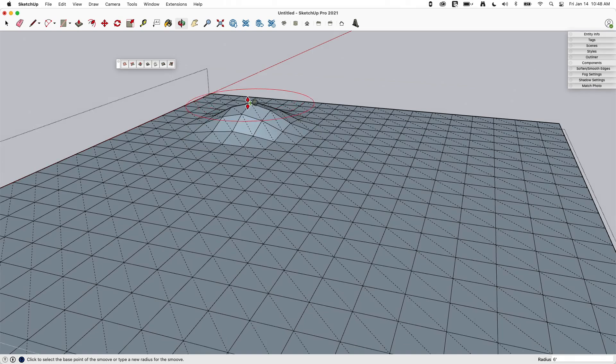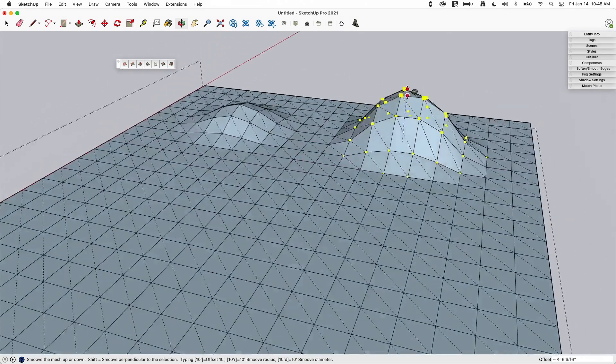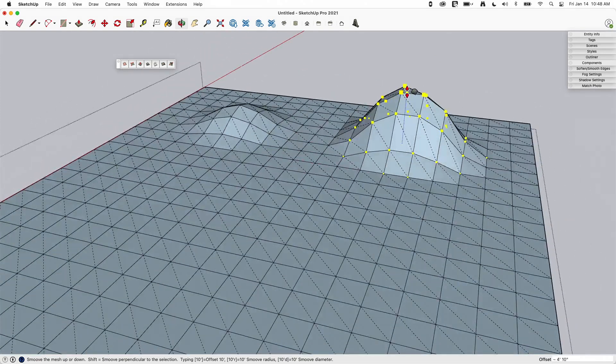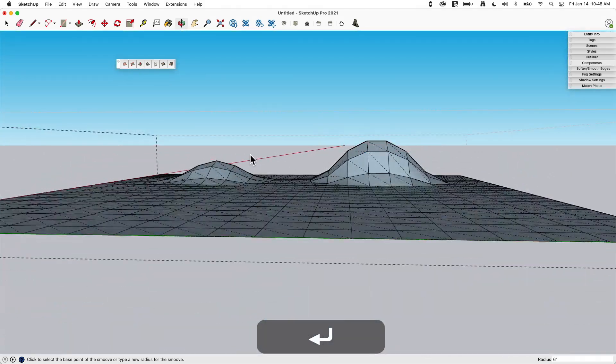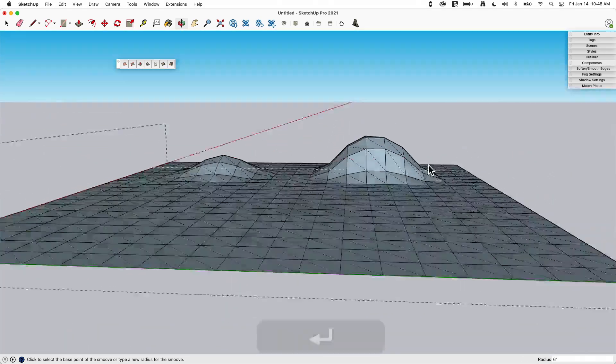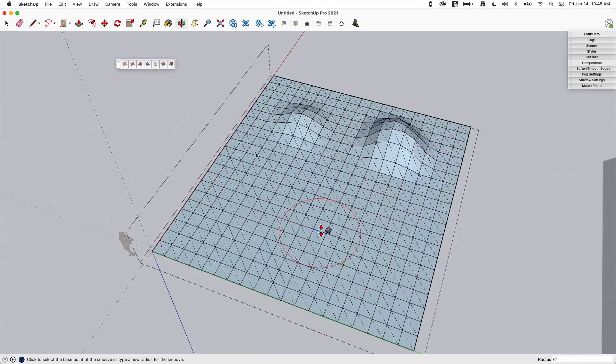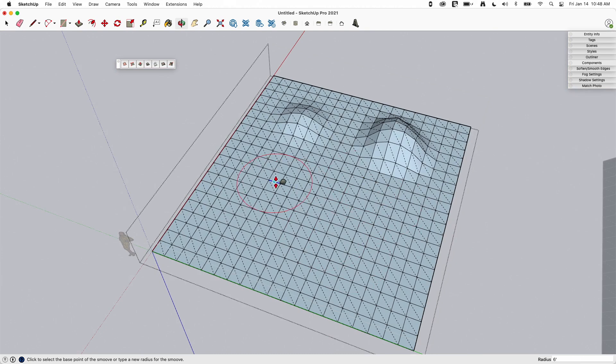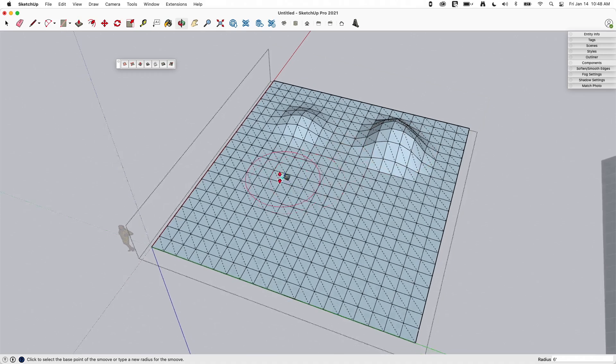I'm going to type 24, hit enter, that took that center point, the middle of where I clicked and brought it up 24 inches. If I come over here, click, start dragging up and type in 48, I'll see I got a bump that's twice as tall as the one I had before. Pretty simple, setting the radius you just do it at the beginning. If I want to go to a specific height, I just type it as I'm dragging.